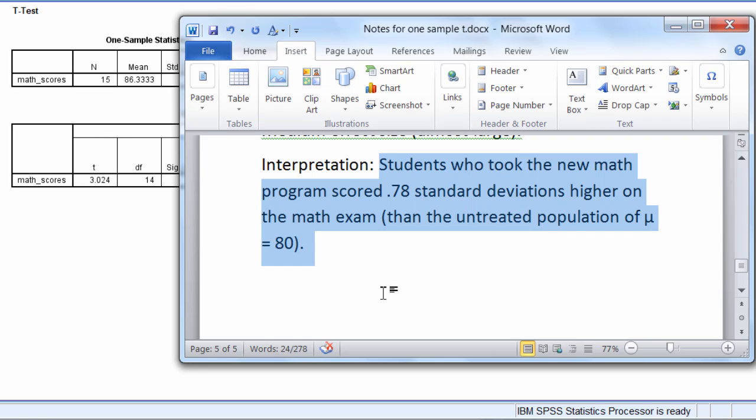Most researchers who saw that kind of an effect in a study in designing a math program to try and help people do better on a math test would be quite happy with an effect size of 0.78. This concludes the presentation on Cohen's d for the one sample t-test. Thanks for watching.